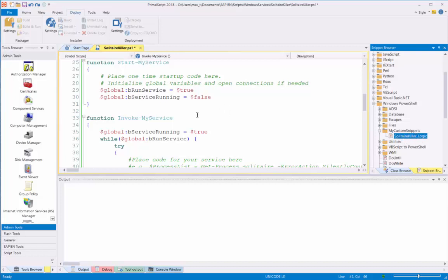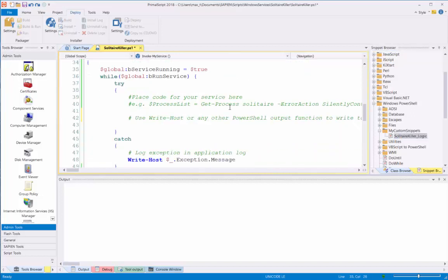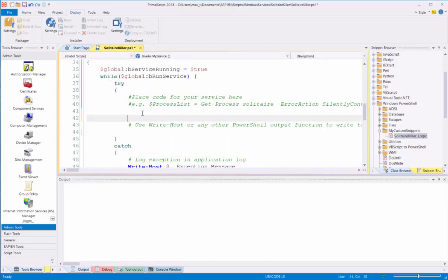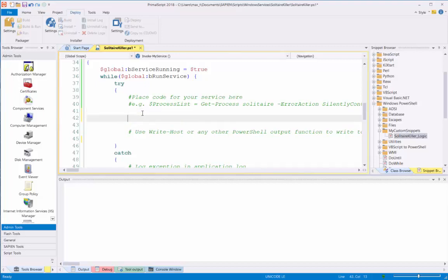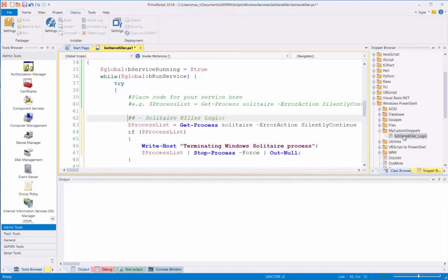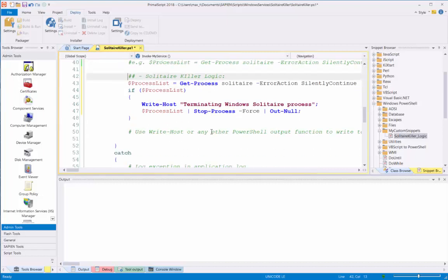I'm going to go to my code, and under my invokeMyService function, I'm going to look inside the while loop here. Here, it's going to add the code. I'm going to put my cursor there. I'm going to double-click in my Snippet section here, and that will paste the code automatically where the cursor is at.